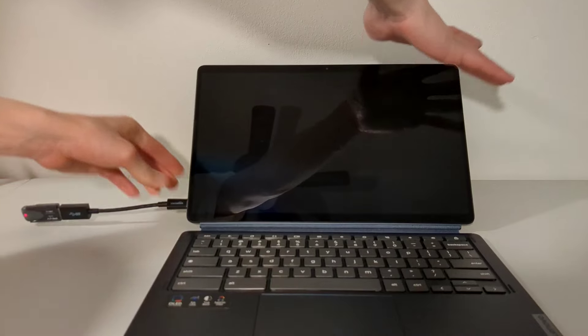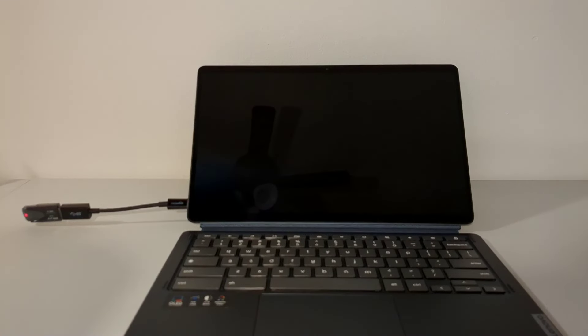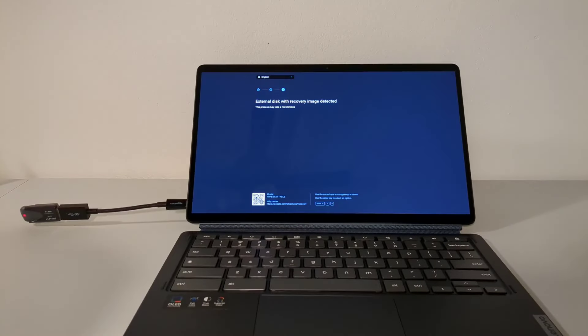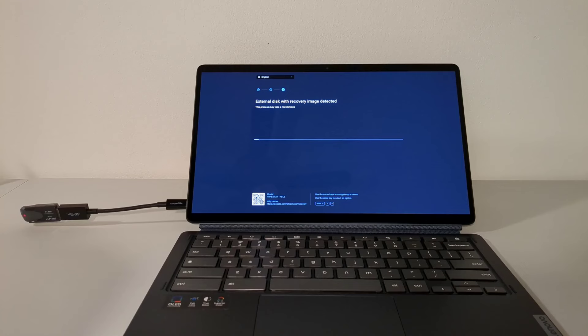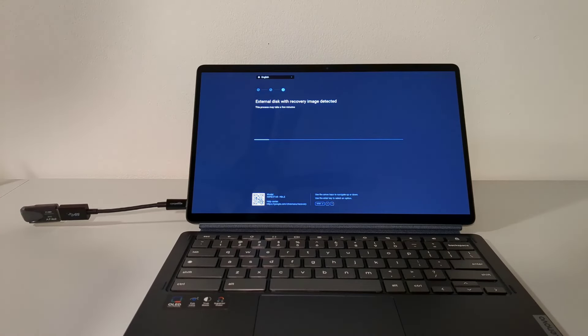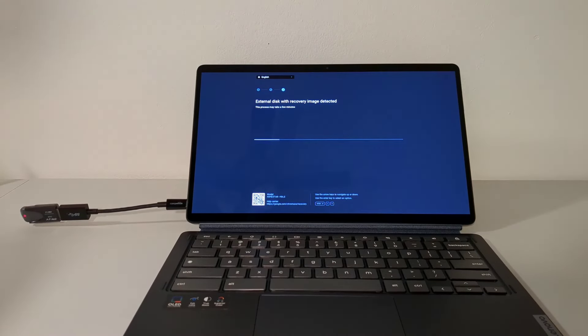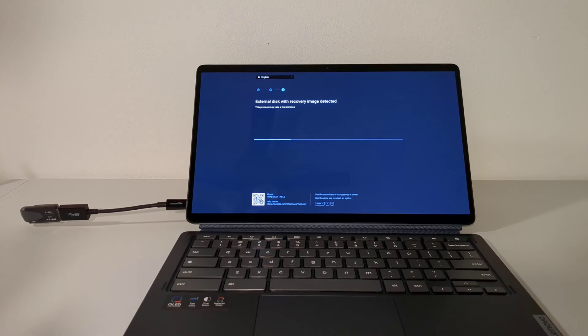Once the recovery USB drive is plugged in, the Chromebook should transition to a screen with the words, external disk with recovery image detected. It'll stay on the screen for a few minutes as the device verifies that everything is good with the recovery USB drive.